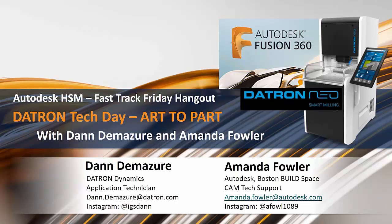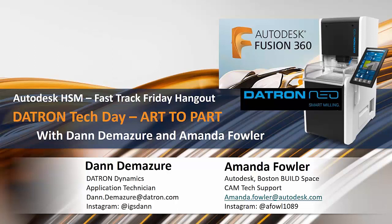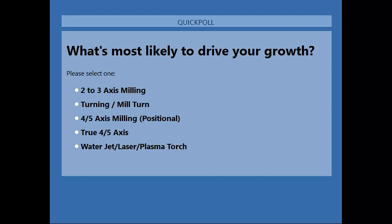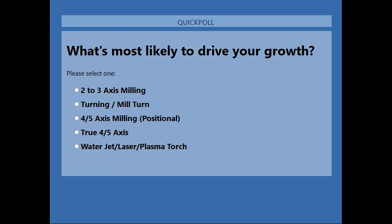I want to do a couple quick poll questions for our audience because we want to find out the best way to keep our webinars and development abreast to what our audience needs to help them grow their business. Let us know what's going to help you grow - two to three axis milling, fourth and fifth axis positional, or true fourth and fifth axis. We take this information back to our development team.